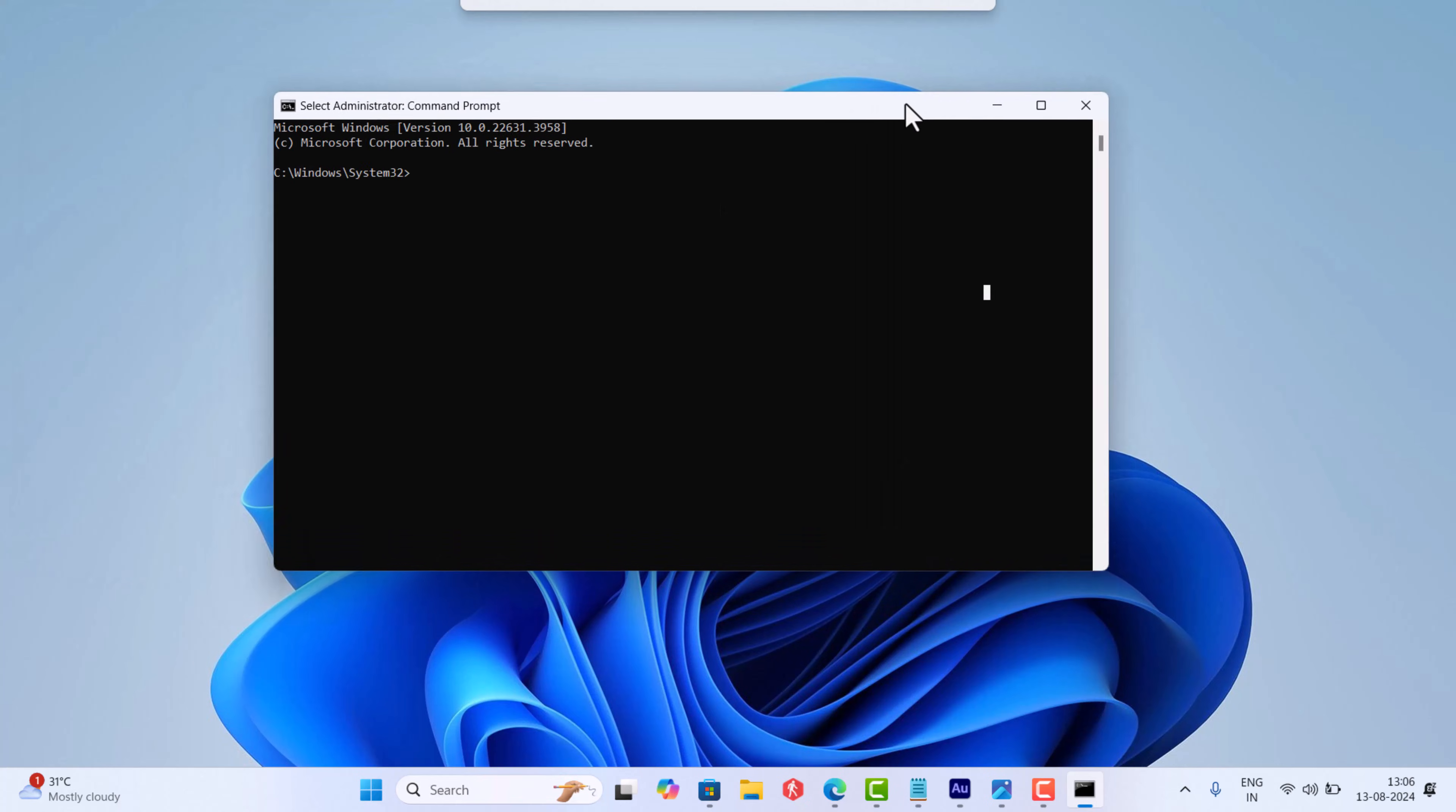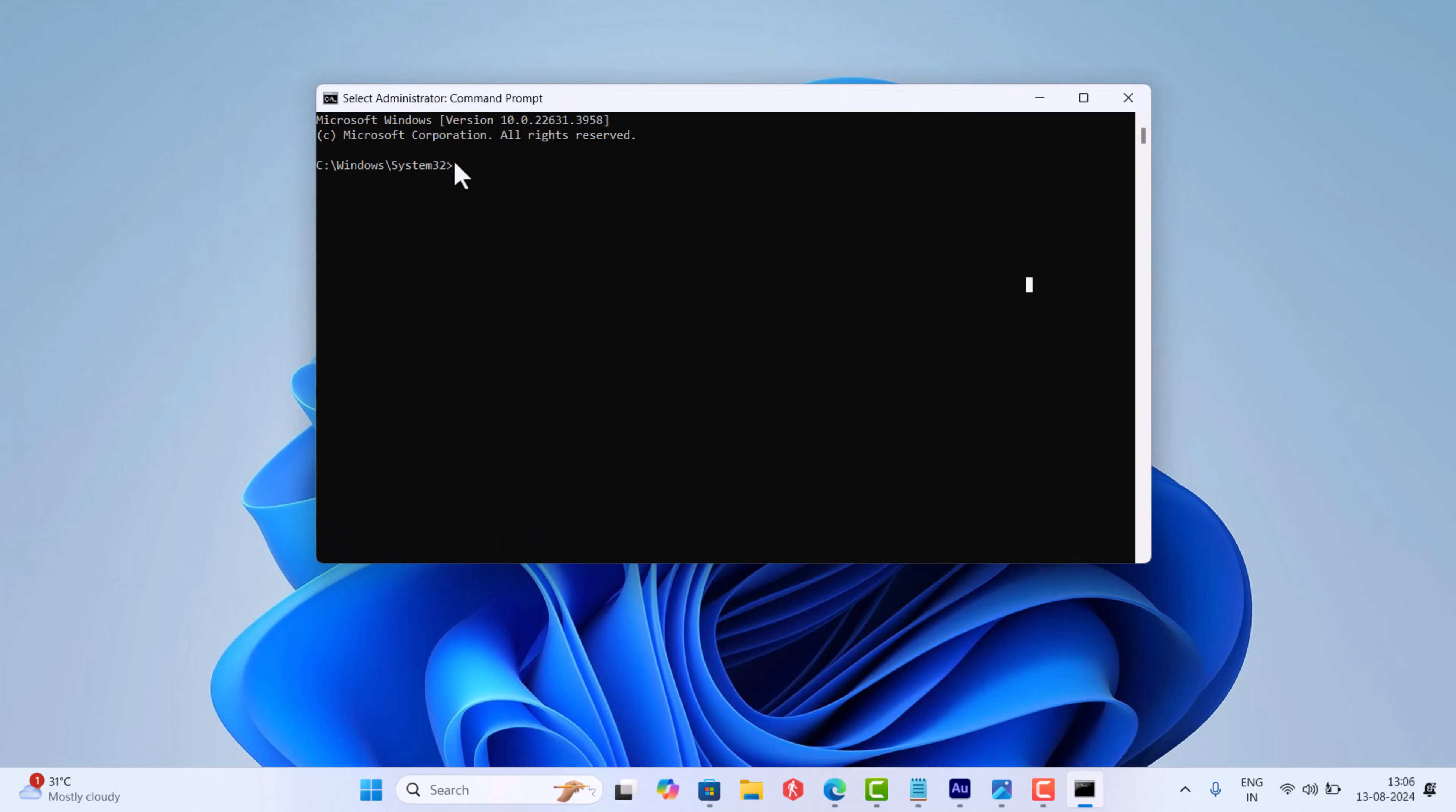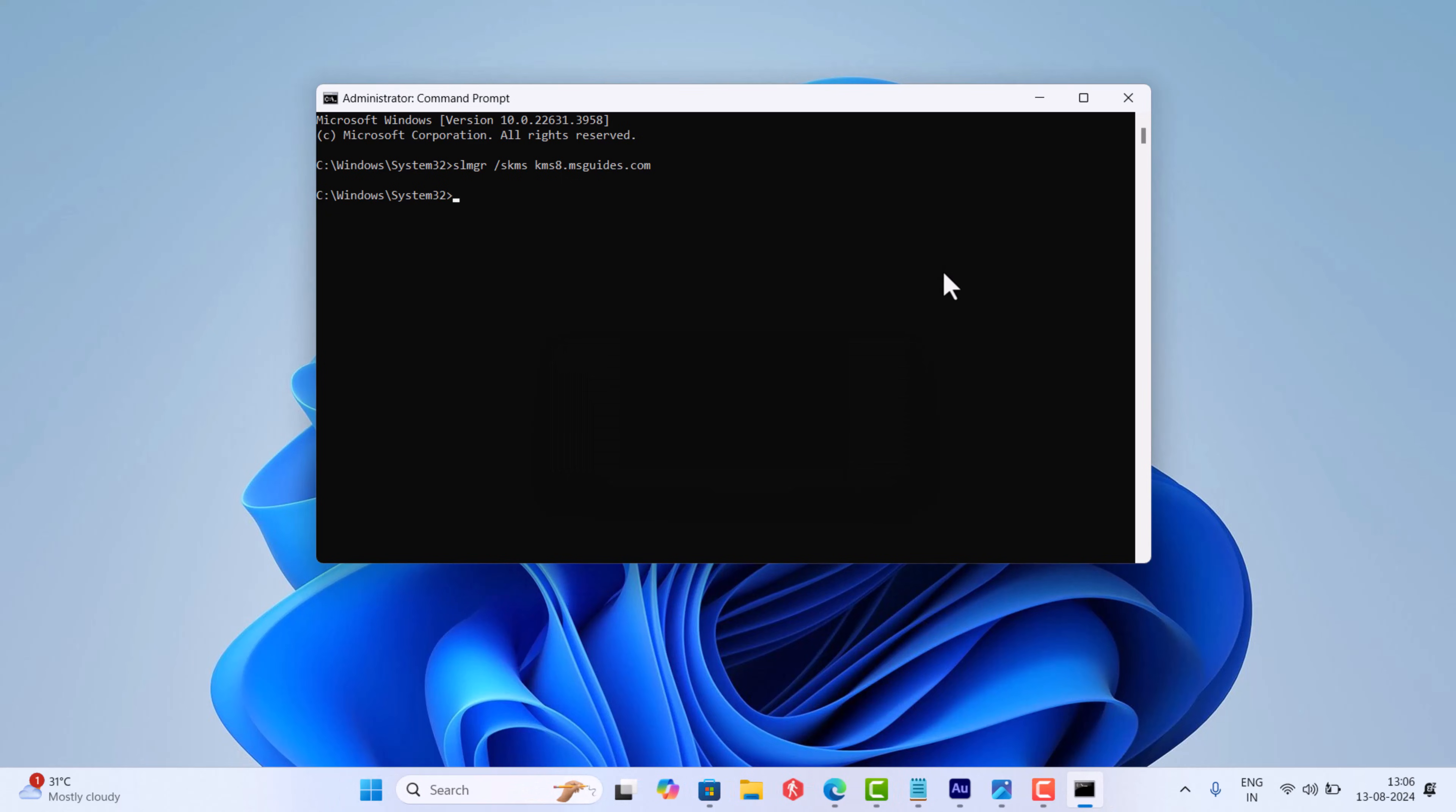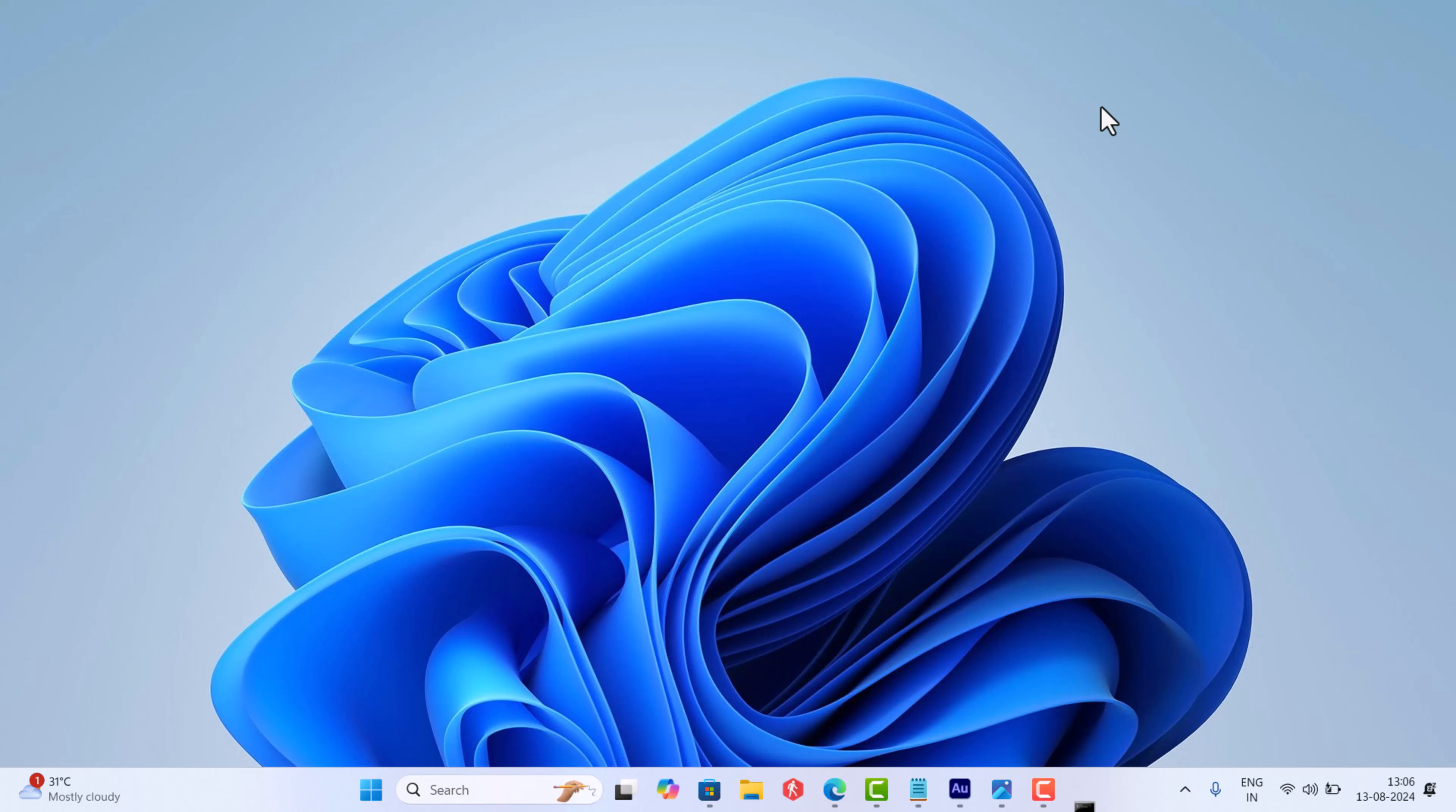In the command prompt window, you need to copy paste or type this command and hit enter. Windows script host dialog box will appear with this message. After doing this, close the command prompt window and check if this fixes the issue or else try the next method.